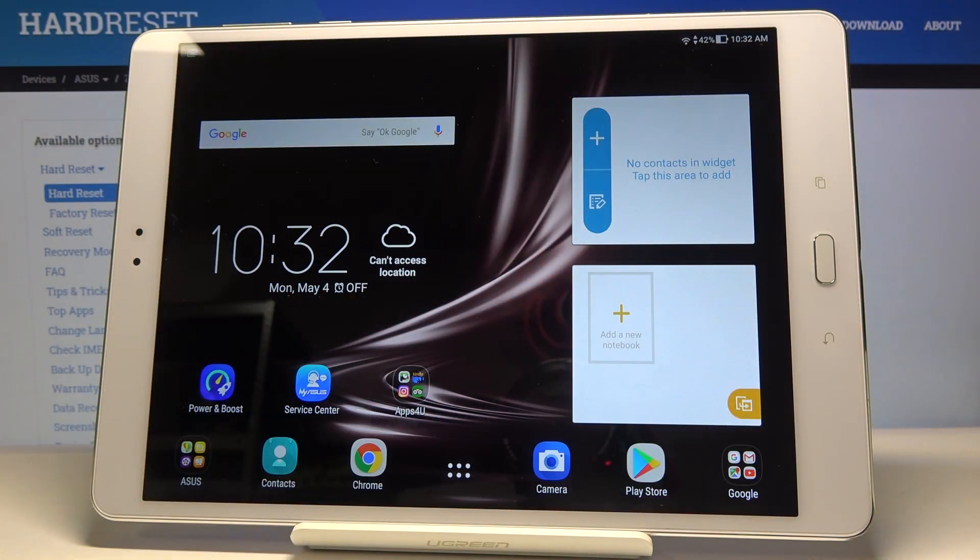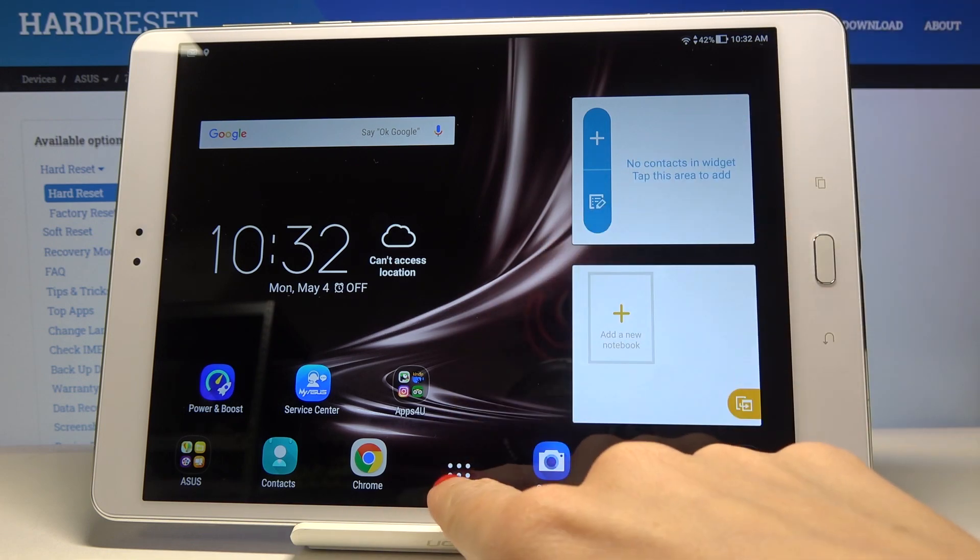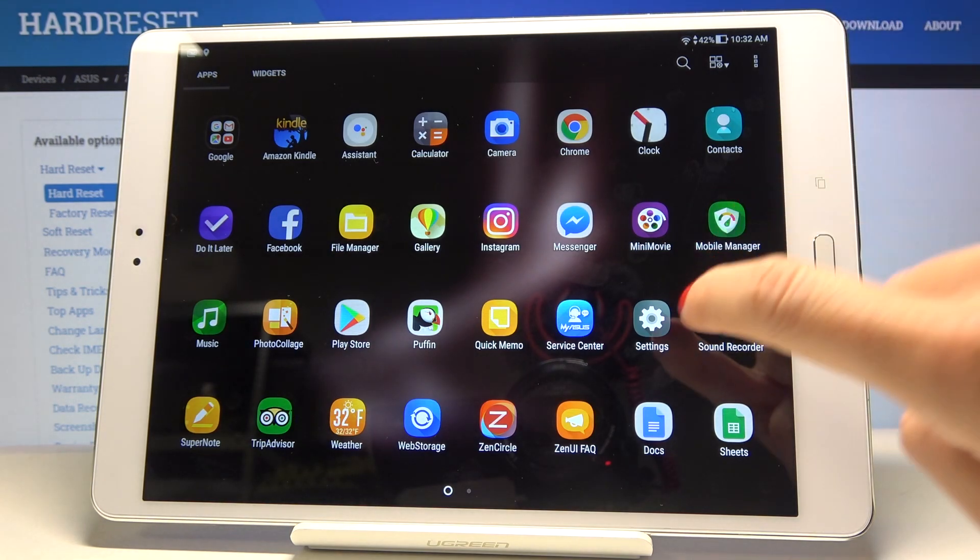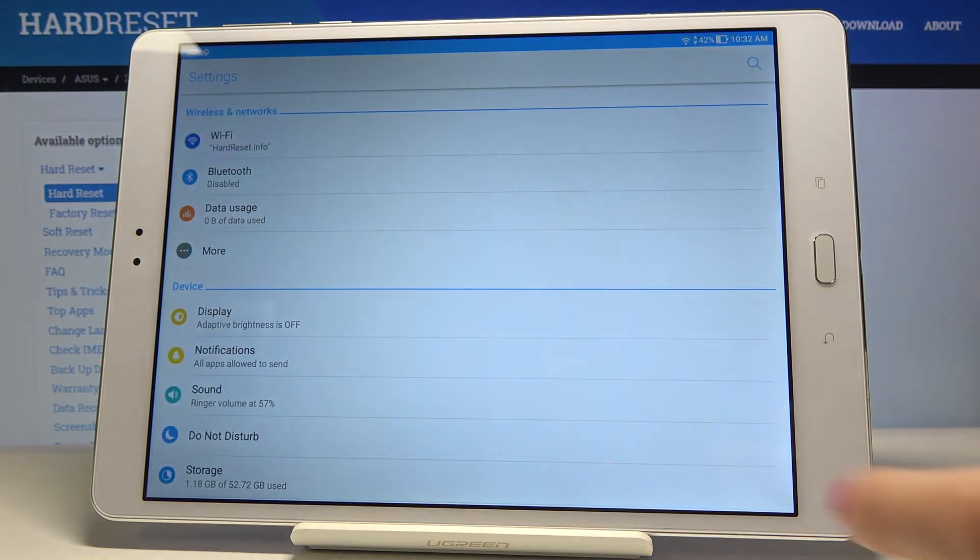Here I've got an ASUS ZenPad 3S and let me show you how to activate developer options on the following device. First, let's open the list of all apps, then find and select Settings.